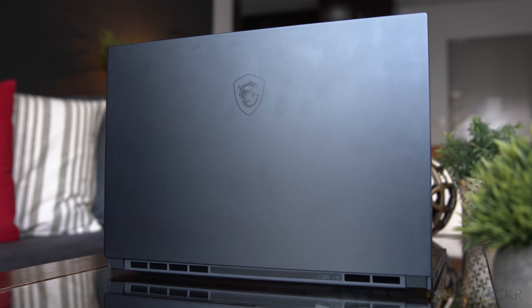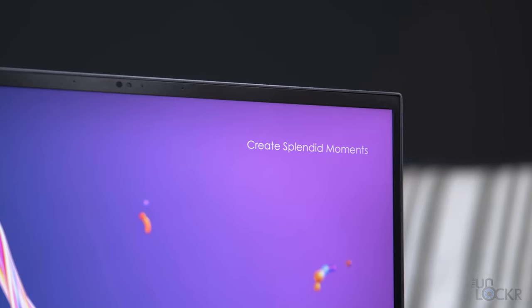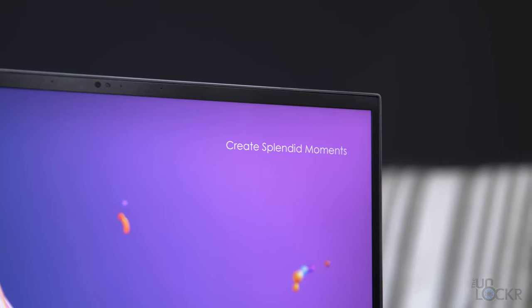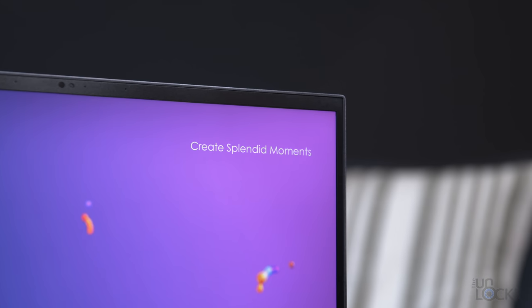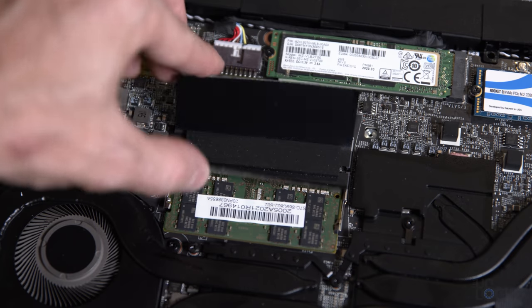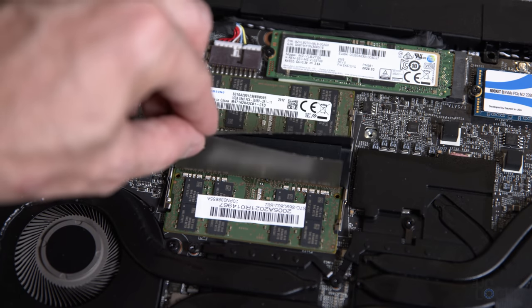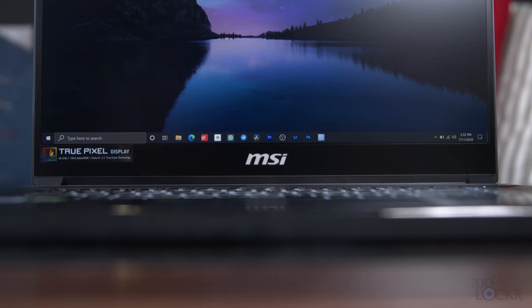Which brings us to the next part of this impressive spec sheet. Inside, we have a 10th-gen Core i7-10875H CPU that is paired with 32GB of DDR4 RAM in the form of two 16GB chips in two slots, but the RAM is user-upgradable, so you can swap it out with your own with a max of 64GB supported by the system.